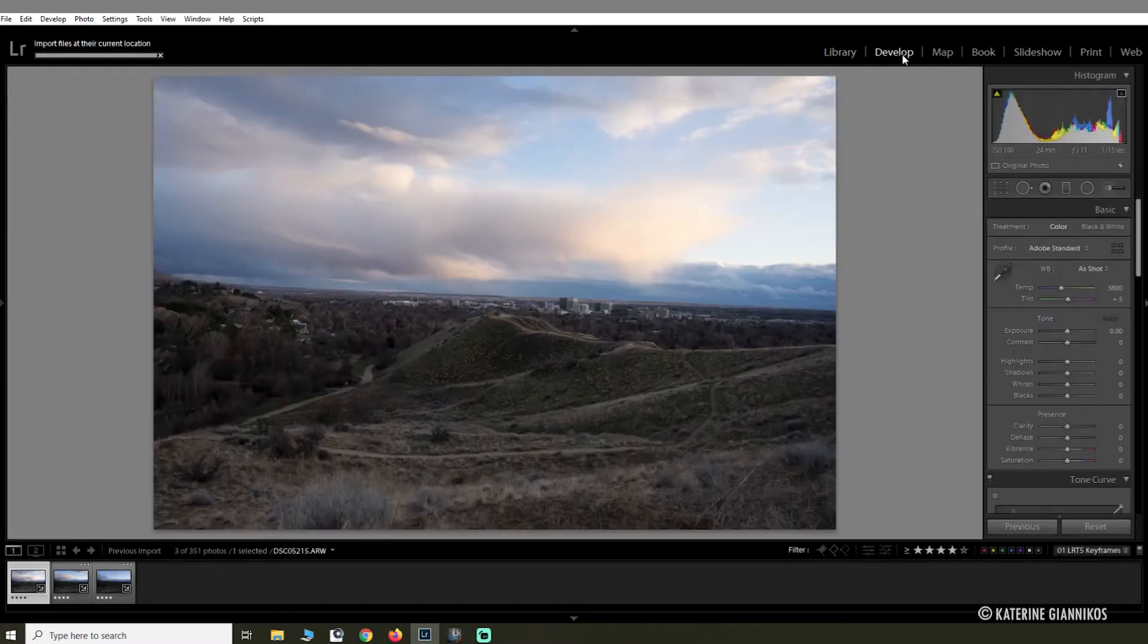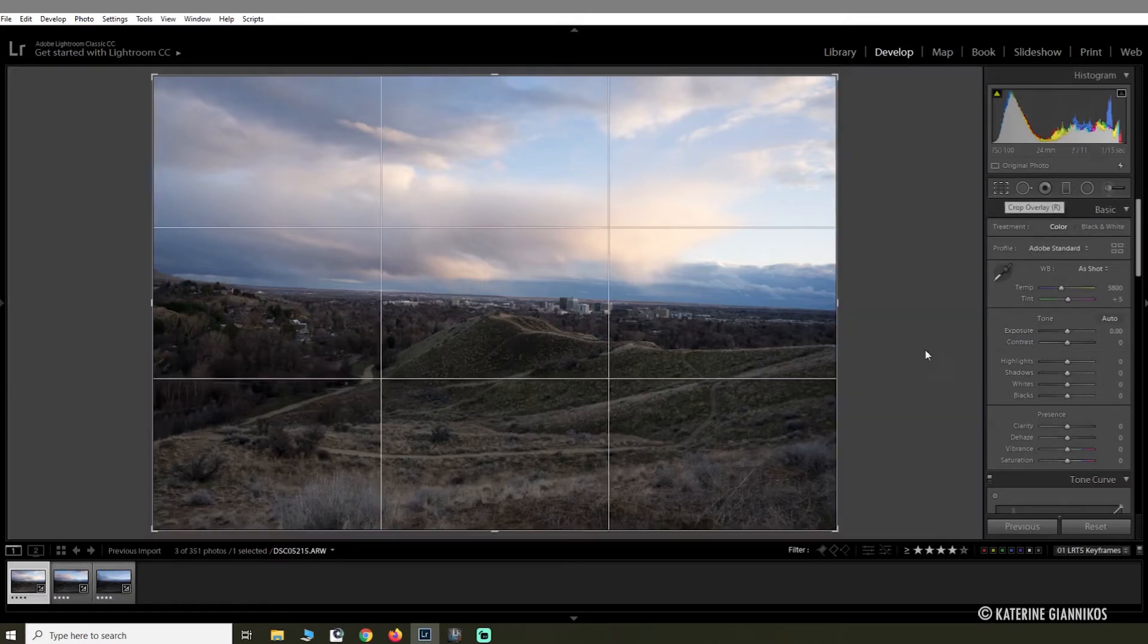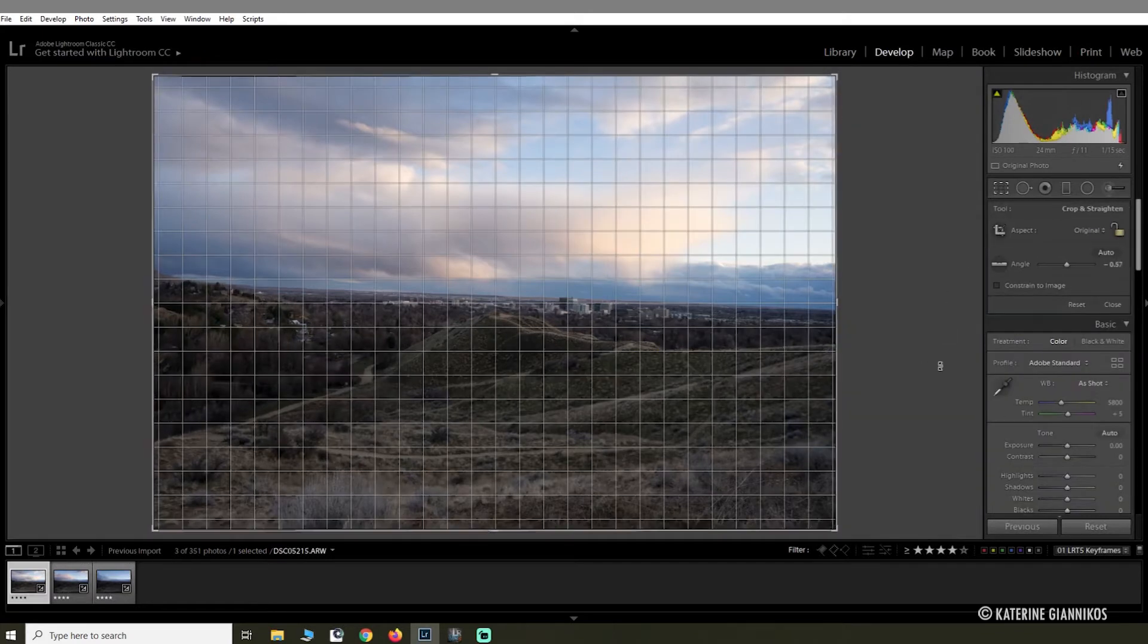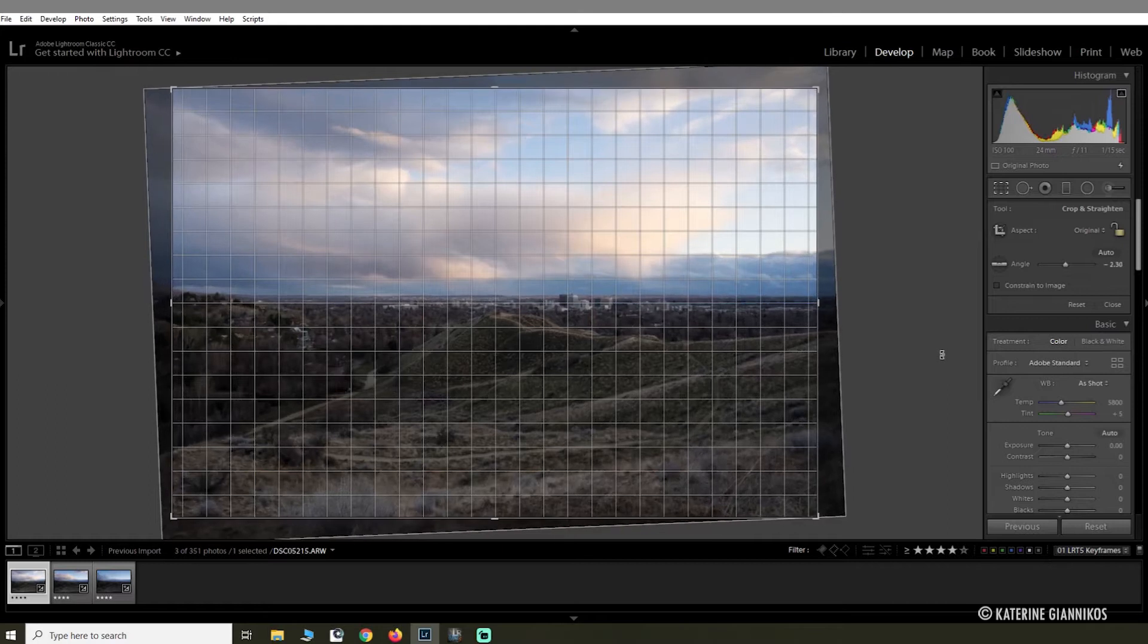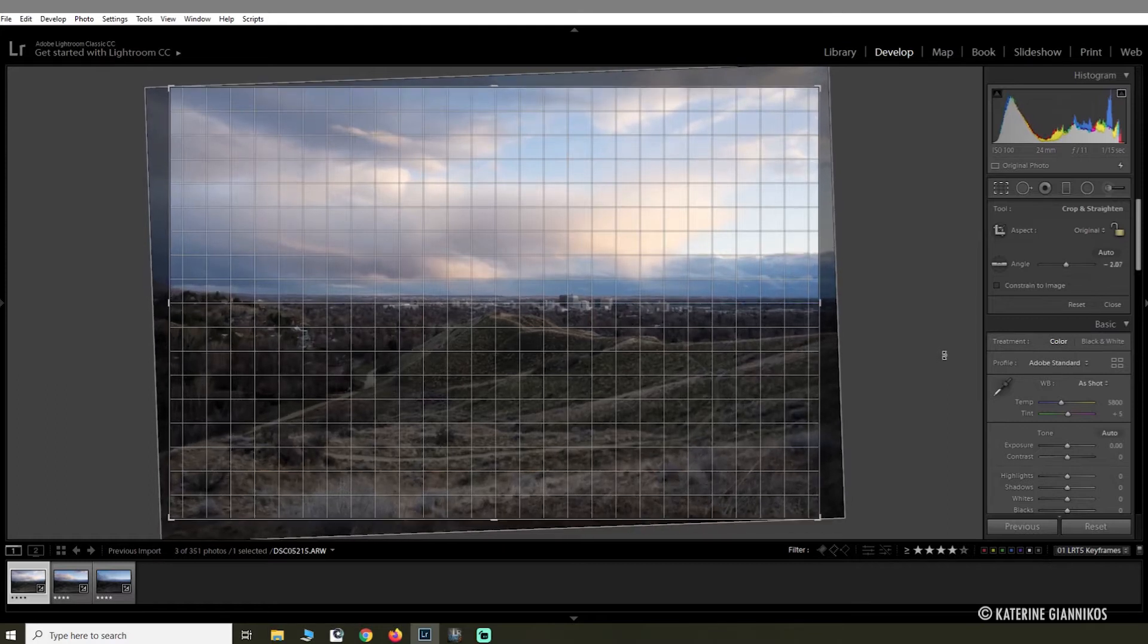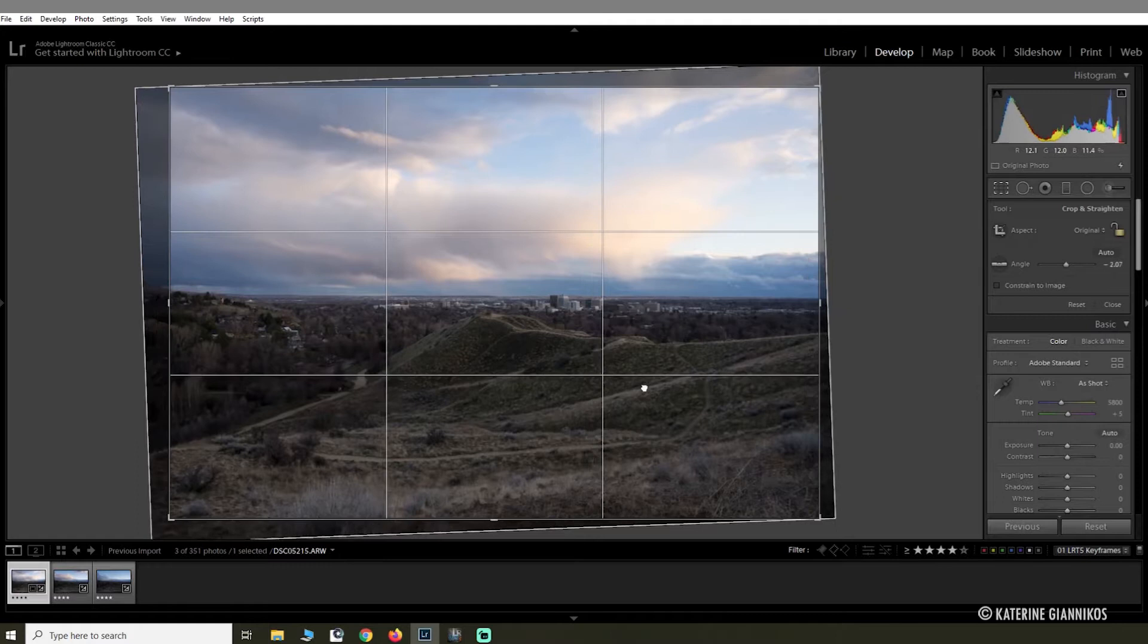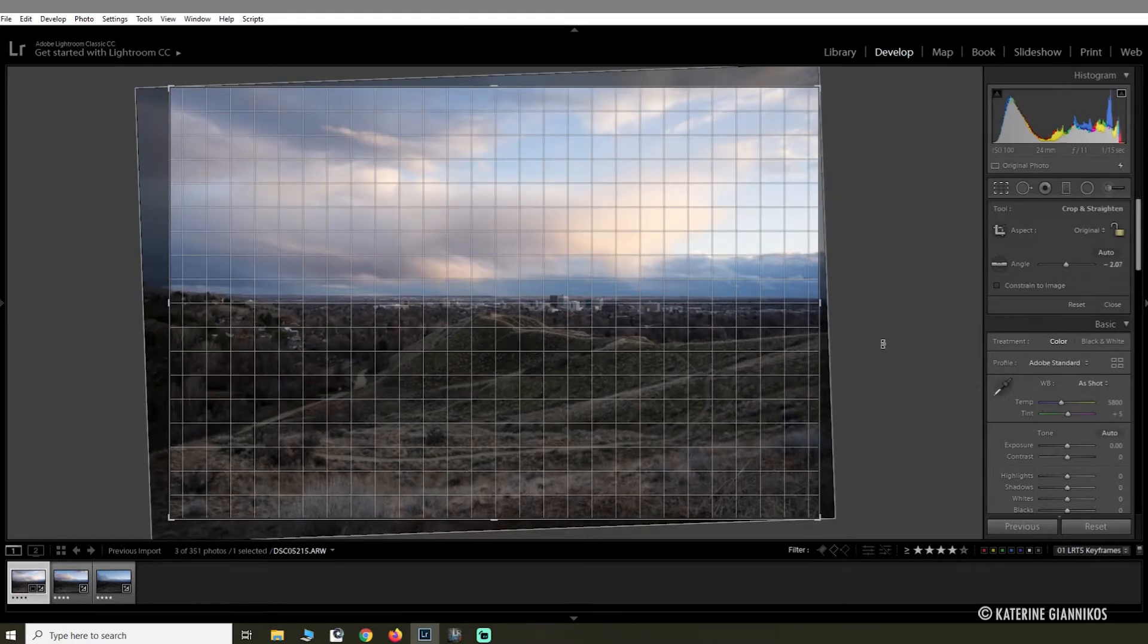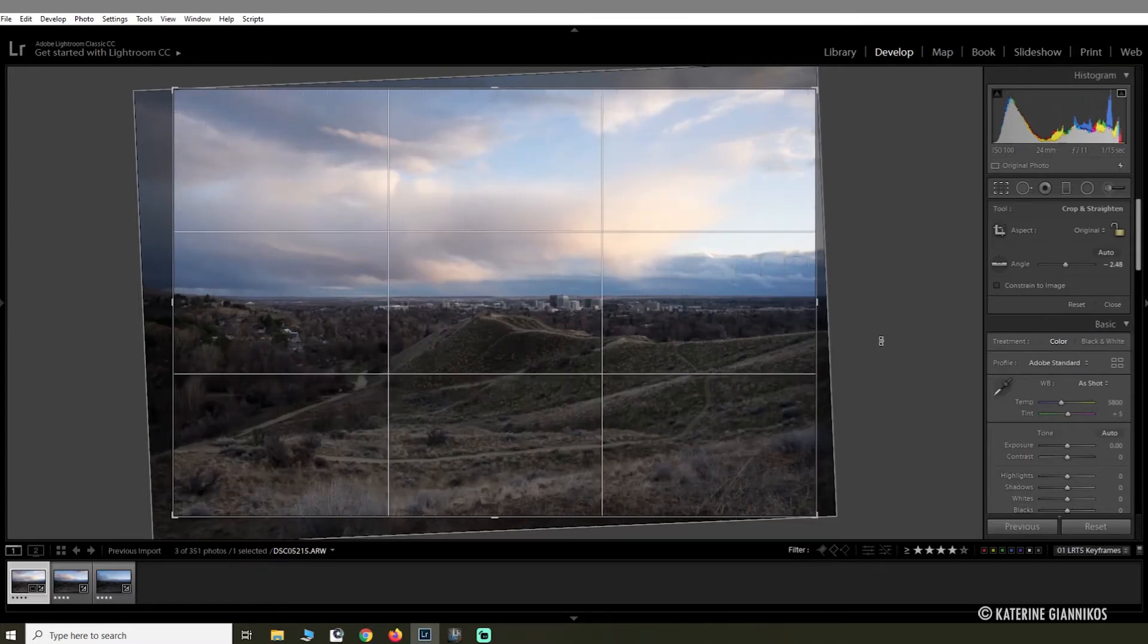Then you're going to go to Develop and edit your photo. So the first thing I'm going to do is crop it, or just straighten the image. That looks good.